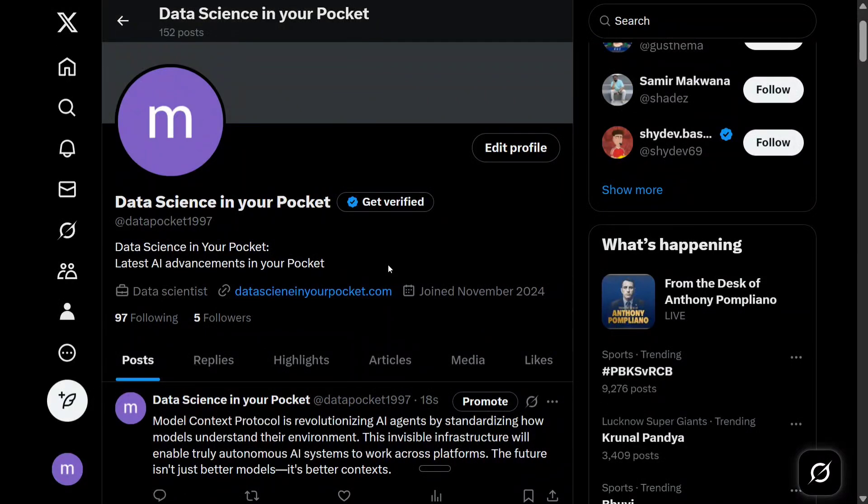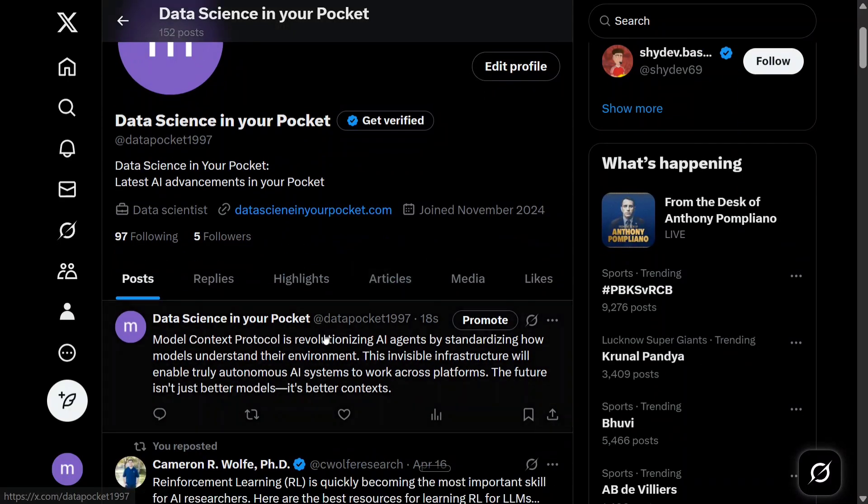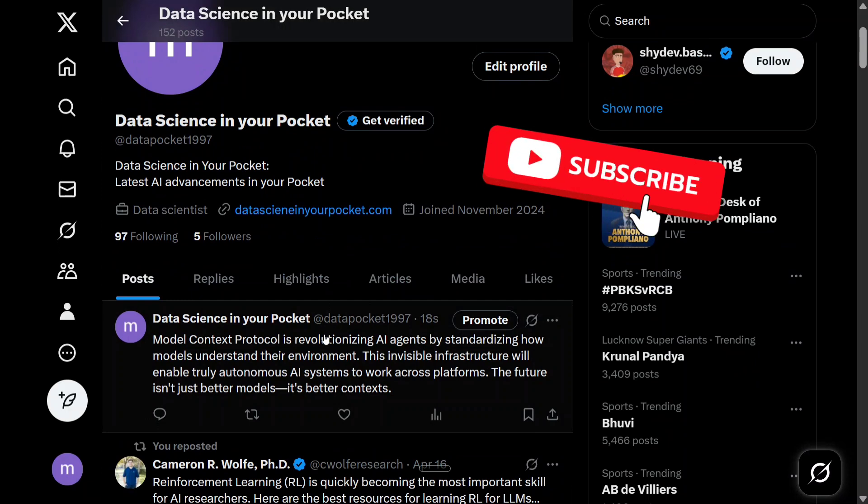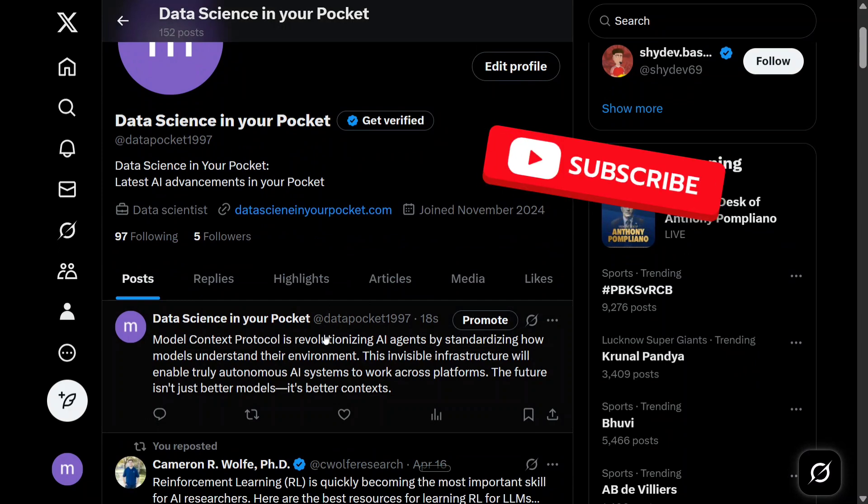Hi everyone, welcome back to yet another tutorial on Model Context Protocol. This time we have automated Twitter. Yes, you heard it right. Here you can see that I have posted a tweet from AI directly without coming to Twitter at all. Auto-posting can now be enabled using AI with Twitter MCP.